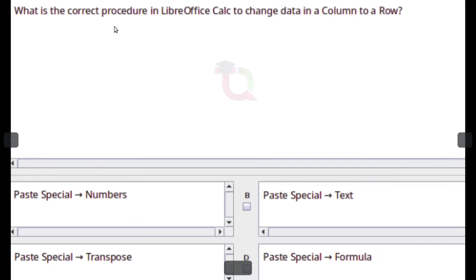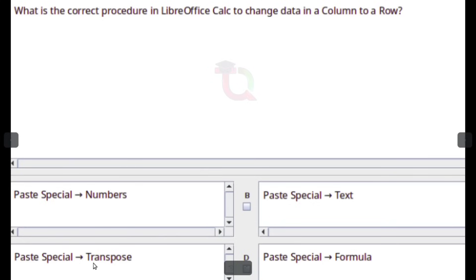What is the correct procedure in LibreOffice Calc to change data in a column to a row? Paste Special Transpose.